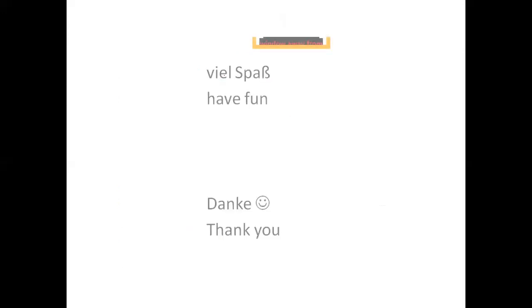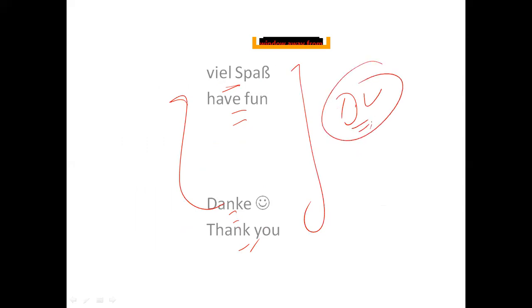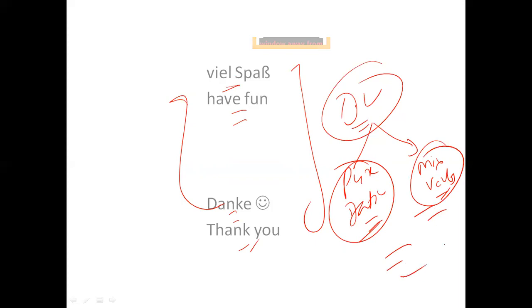Thank you so very much. Viel Spaß — have fun. Danke. I hope you have learned what dative verbs are. There are pure dative verbs, which we covered today, and also mixed verbs, which we will cover very soon. That is all for today — take care of yourselves everybody, and be safe.